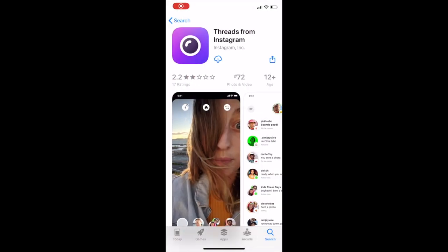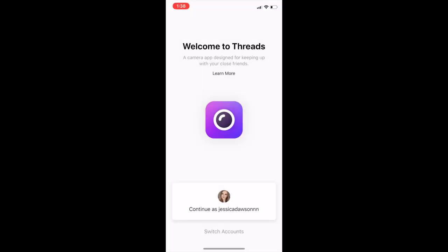You can download Threads for free from the App Store for iOS or Google Play Store for Android devices. Once you've installed the app, you can easily sign in using your Instagram login details.